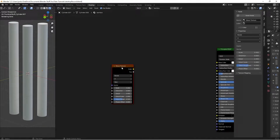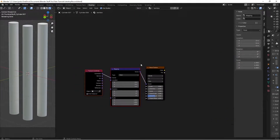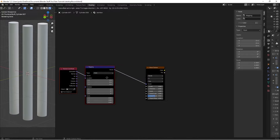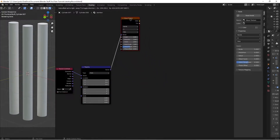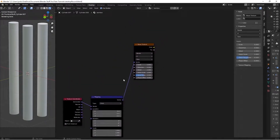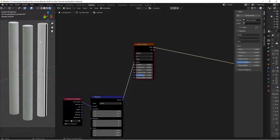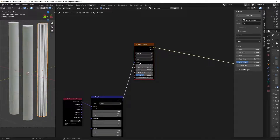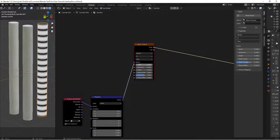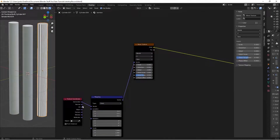Select the Wave Texture and press Ctrl+T to add a mapping setup. Rearrange the nodes for clarity. If we Ctrl+Shift+click the wave texture to preview it, we can see it's warping awkwardly. We can fix this more effectively by changing the mapping to UV mapping, which gives us the bands going in the right direction.